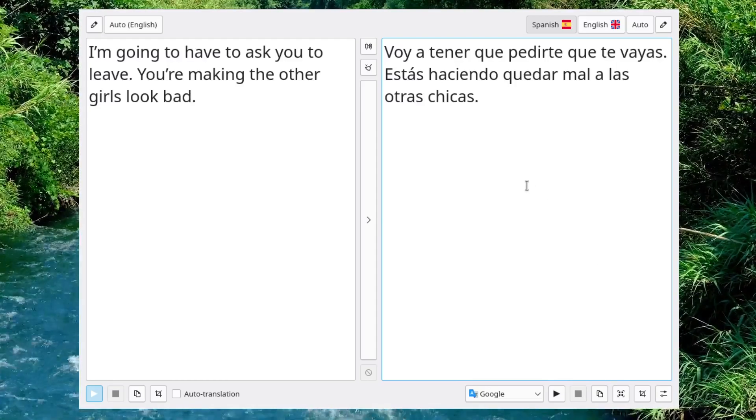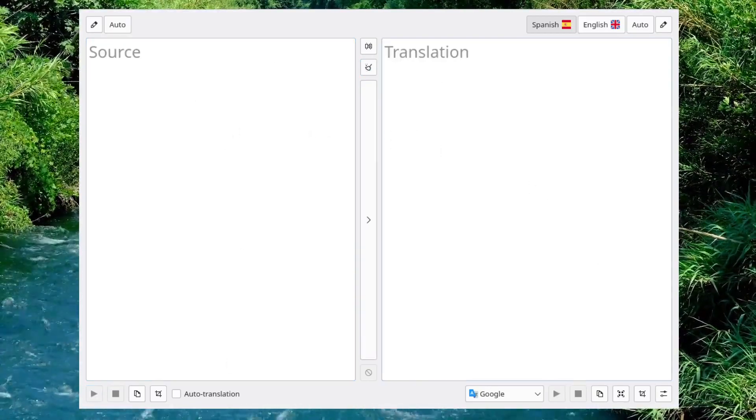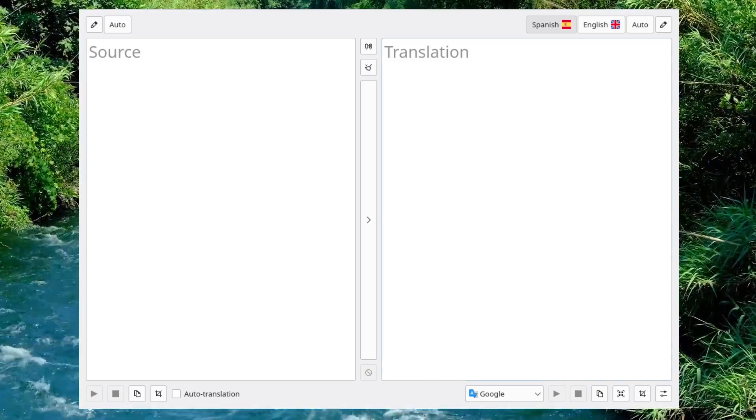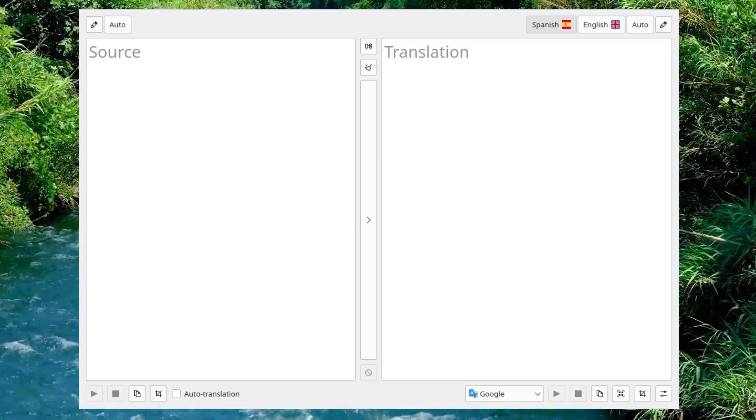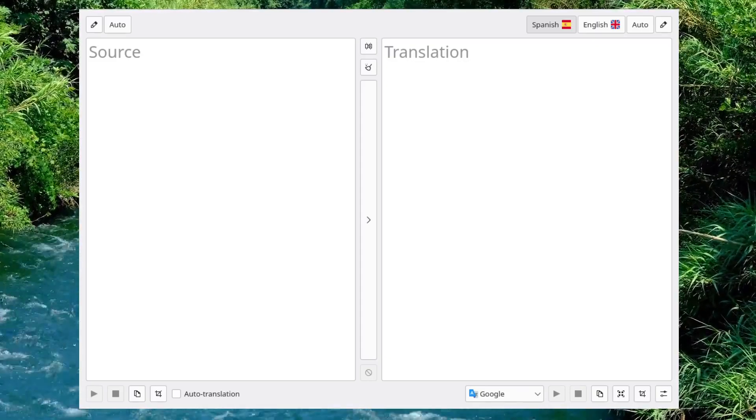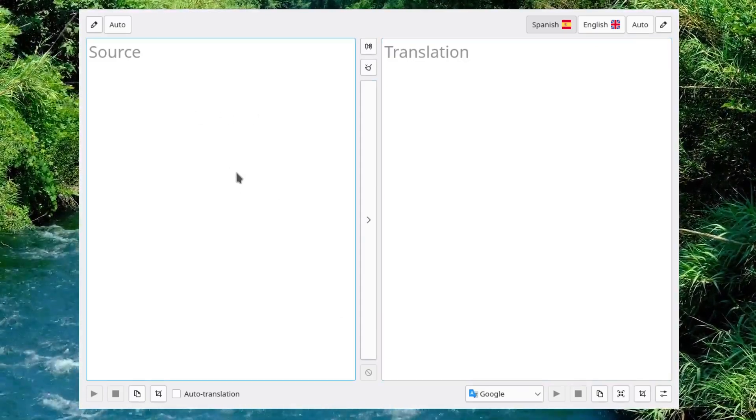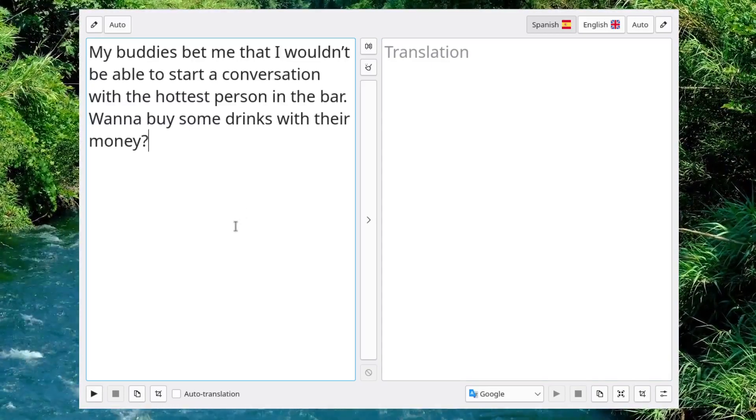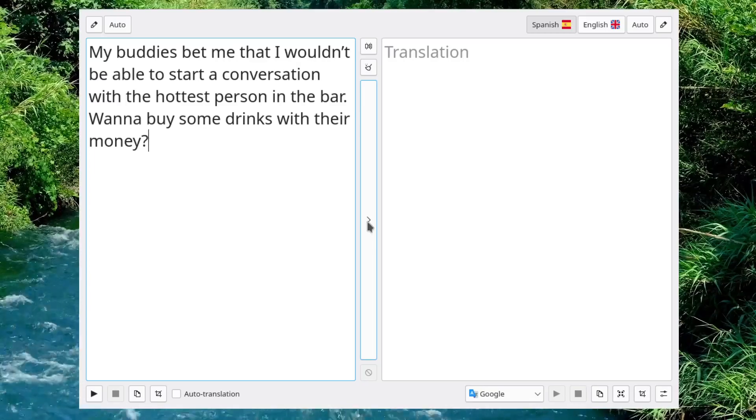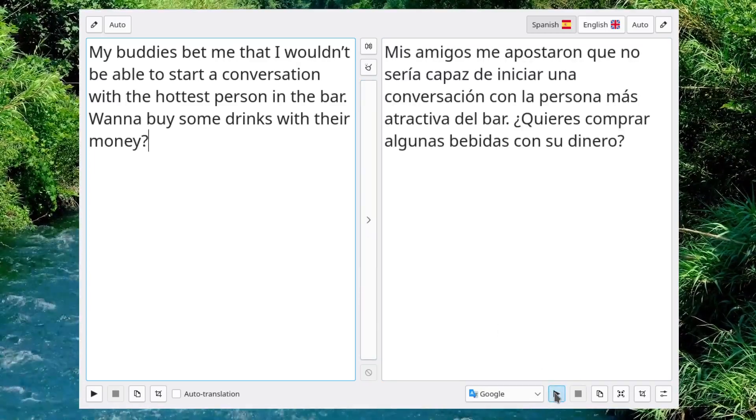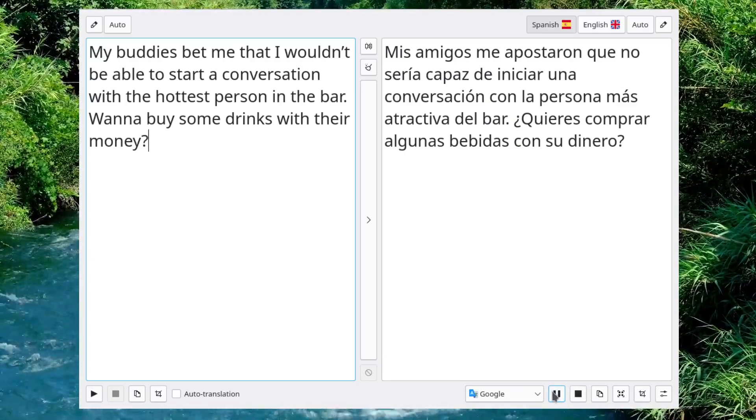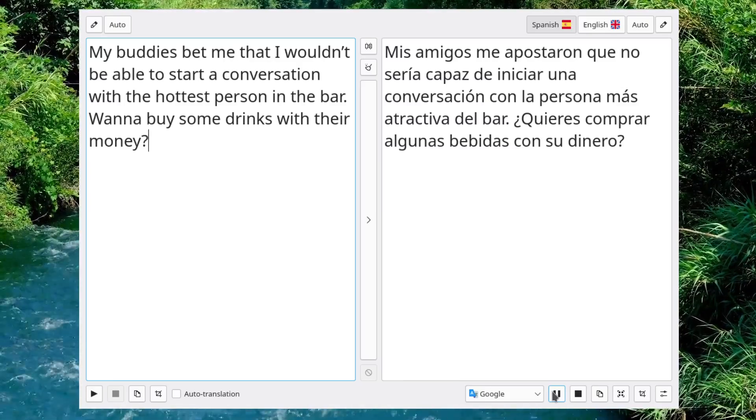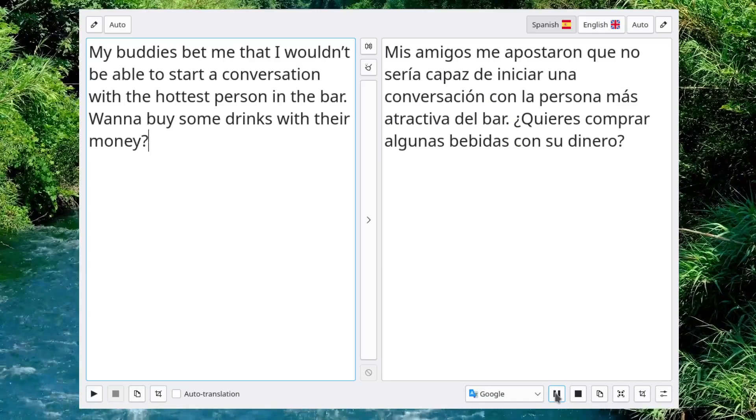So, let's take a look at another pickup line. My buddies bet me that I wouldn't be able to start a conversation with the hottest person in the bar. I want to buy some drinks with their money. And there's the translation. So, let's hear it. Mis amigos me apostaron que no sería capaz de iniciar una conversación con la persona más atractiva del bar. ¿Quieres comprar algunas bebidas con su dinero?